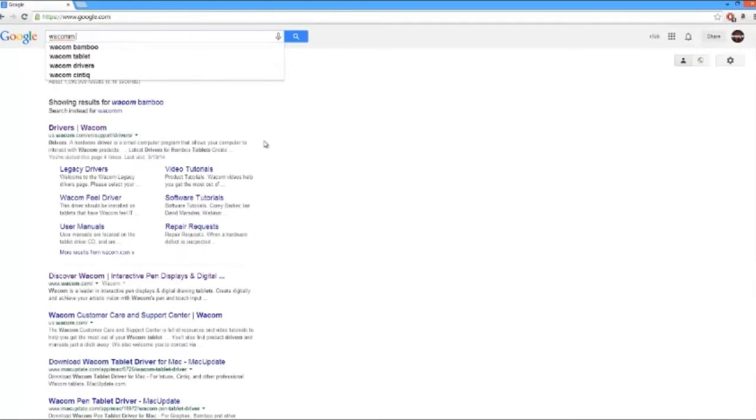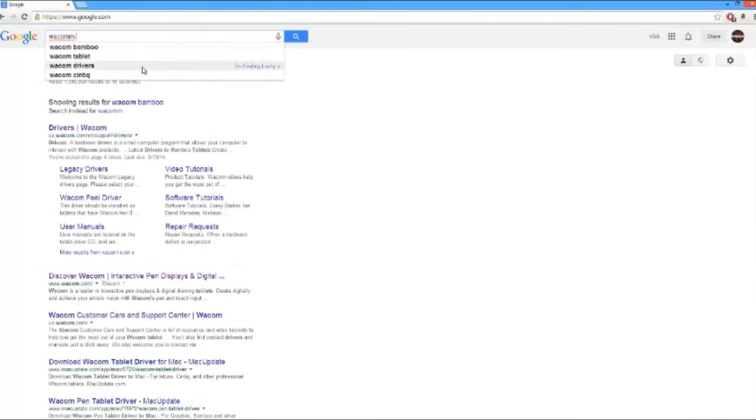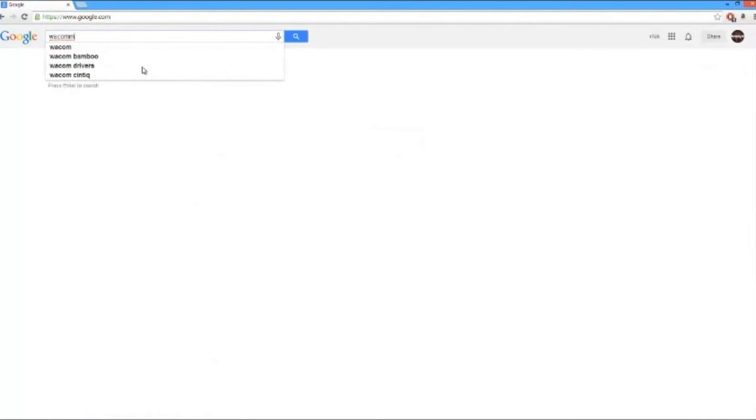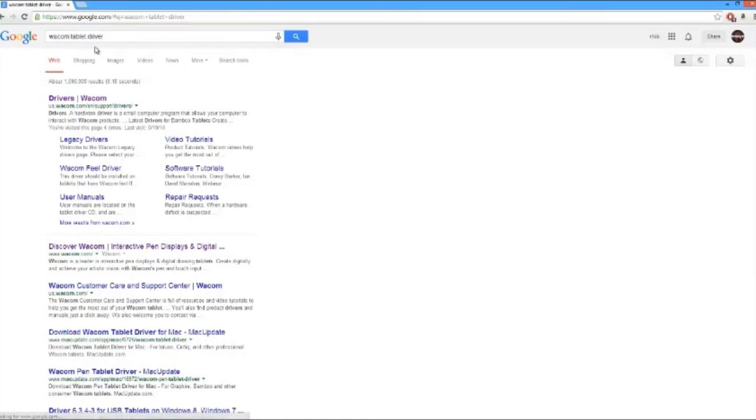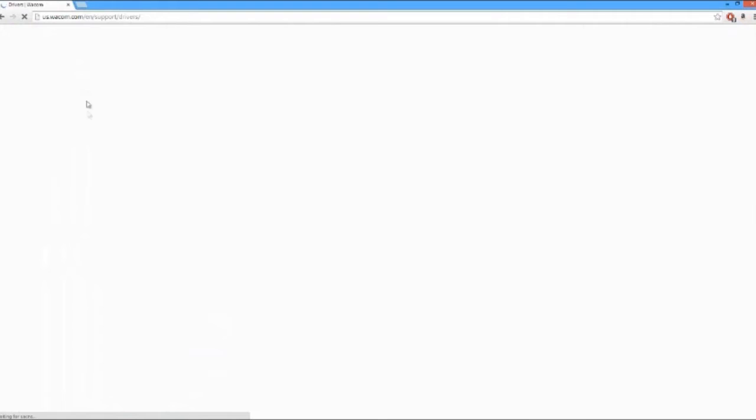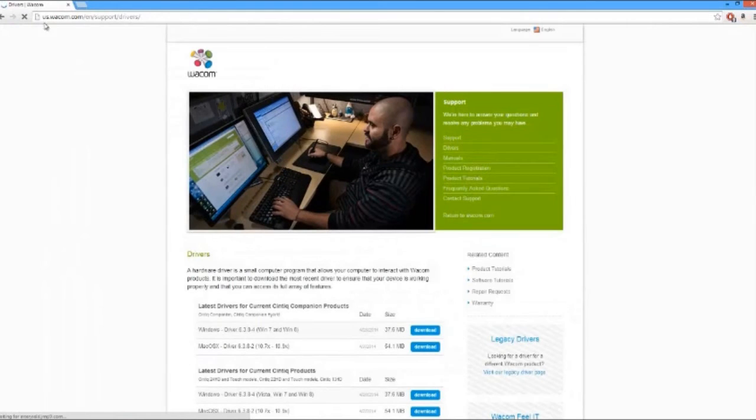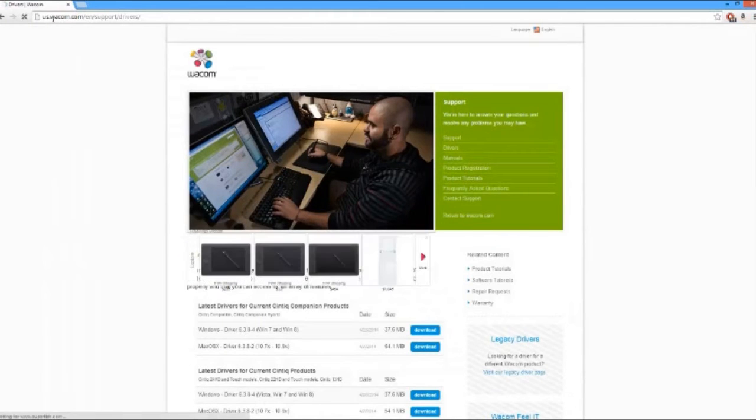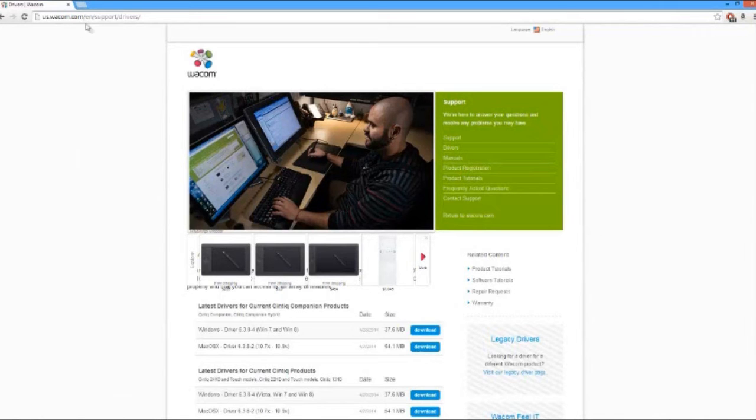So you go to Google and you type in Wacom tablet driver and you just click on us.wacom.com. I don't know if it's Wacom or Wacom. I don't know. I'm pretty sure it's Wacom. I don't think it's Wacom. Wacom sounds a lot better.